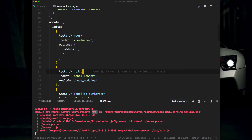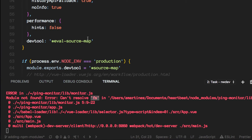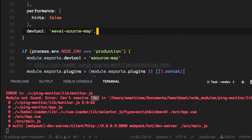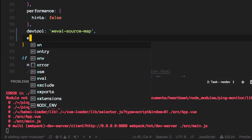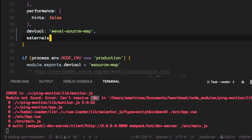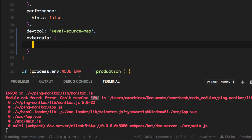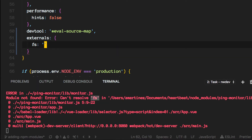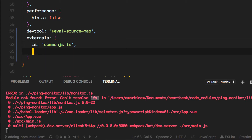We want to modify it a little bit and append another key, which is called externals. In here we will add the configurations for the native libraries for Node that we will use. One of those is the one that threw us an error, and the other one is path.